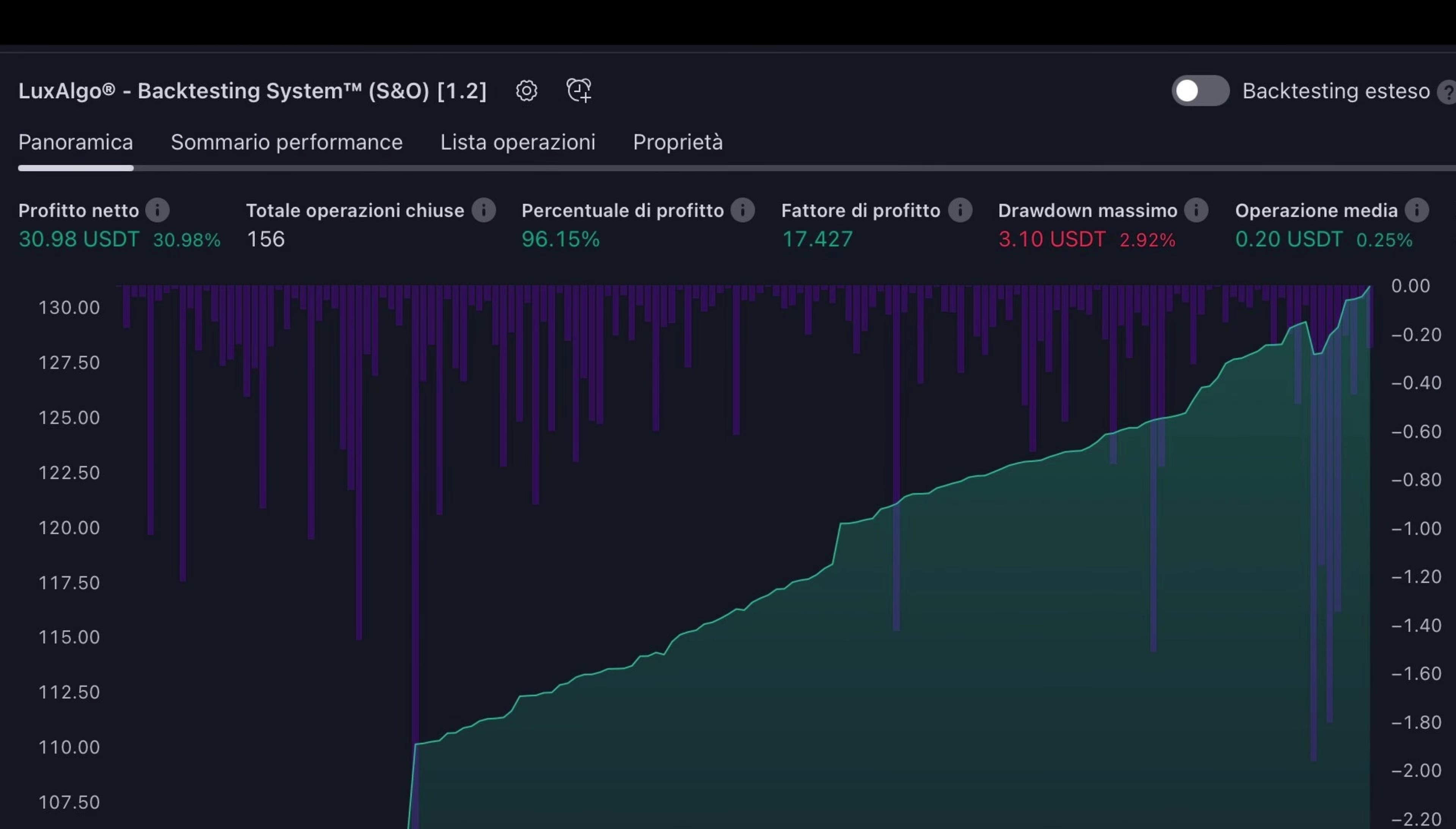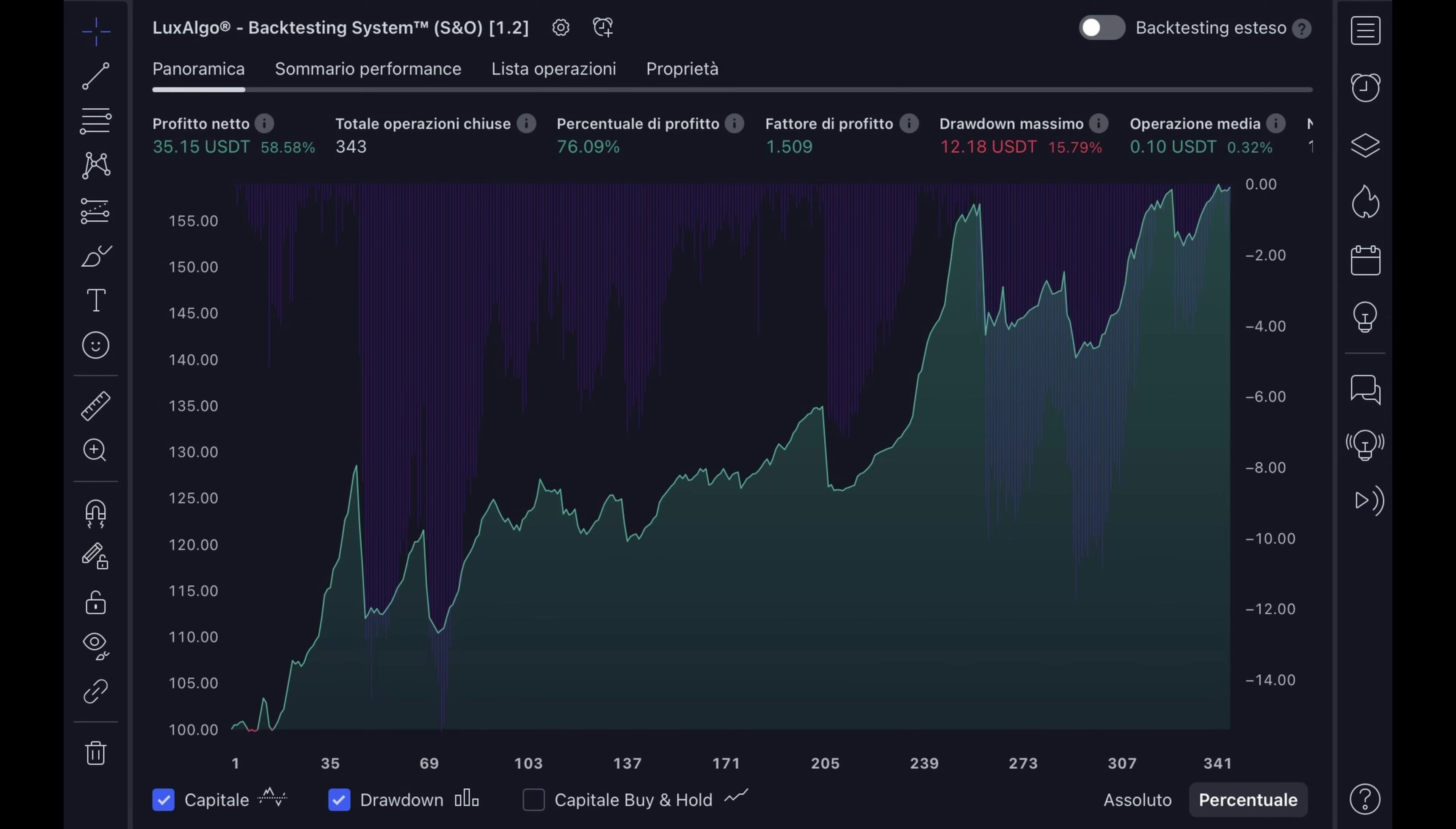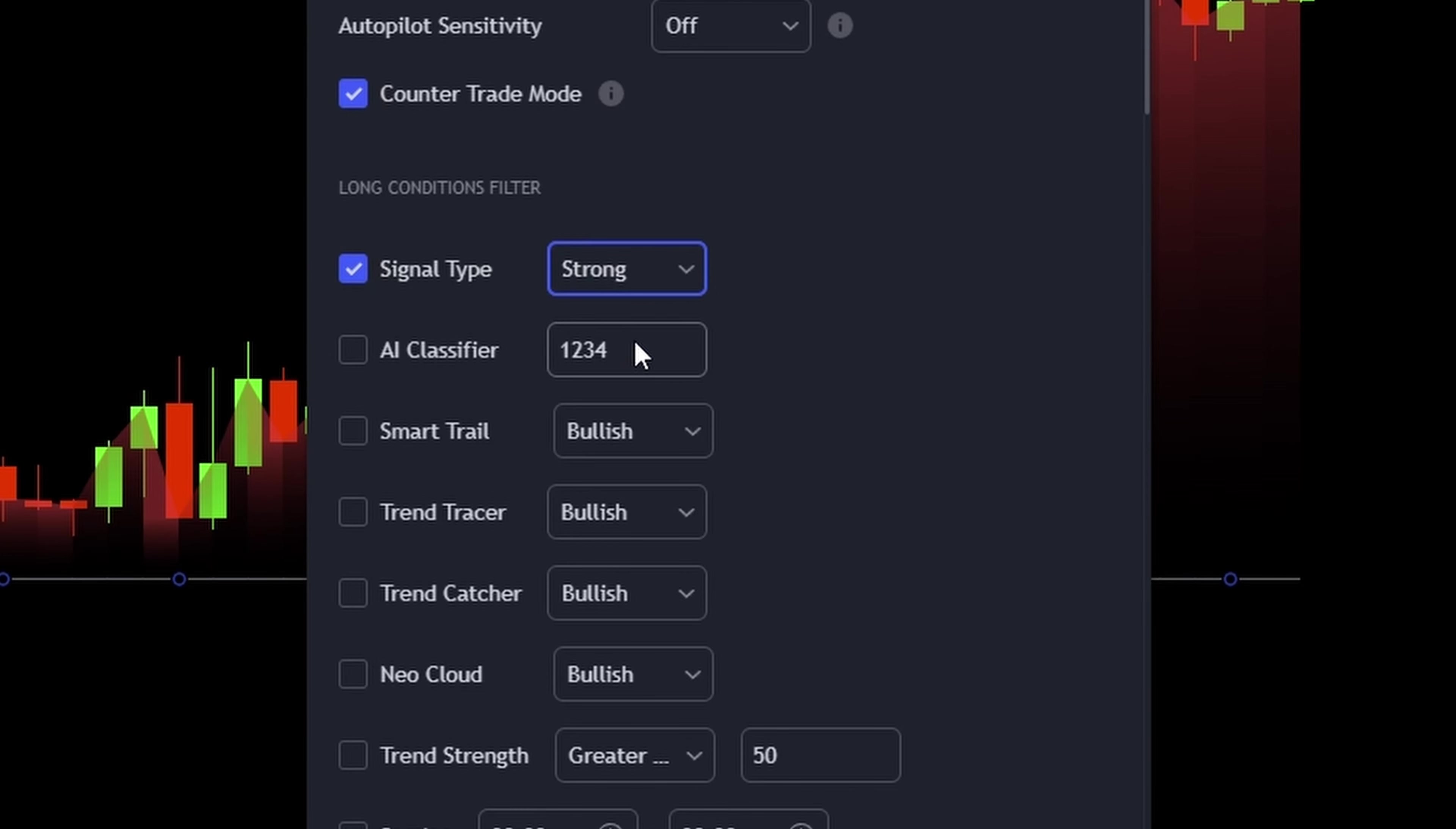This isn't just any tool, it's widely recognized as one of the best for quick and effective backtesting. You'll be amazed at how fast and efficiently it works, showing you the impact of every little change in your inputs.